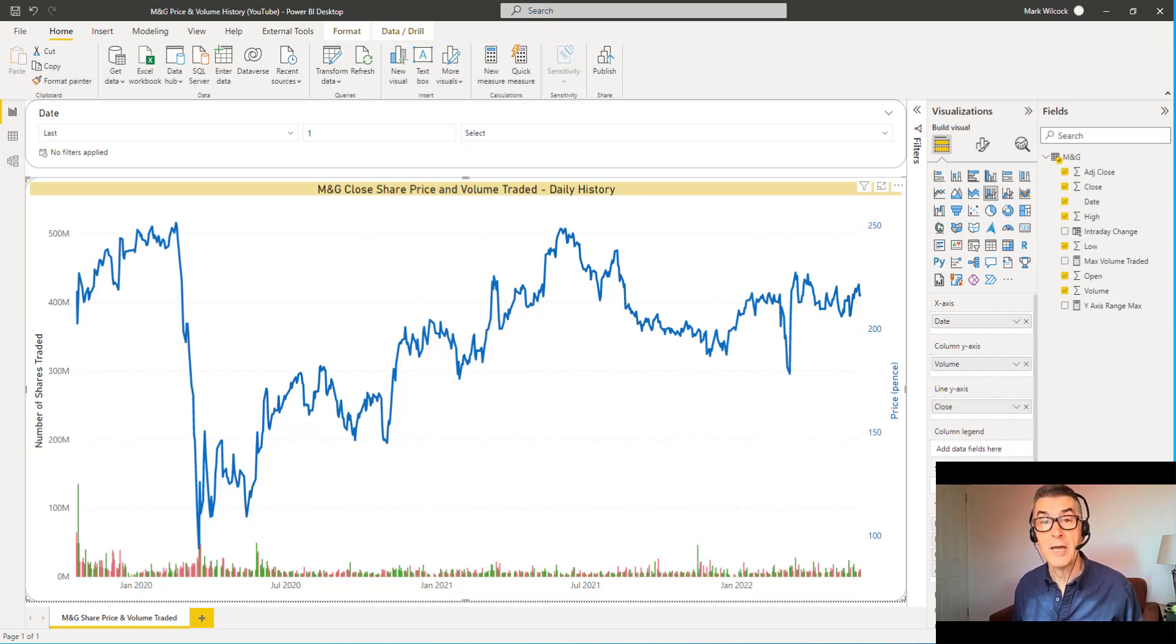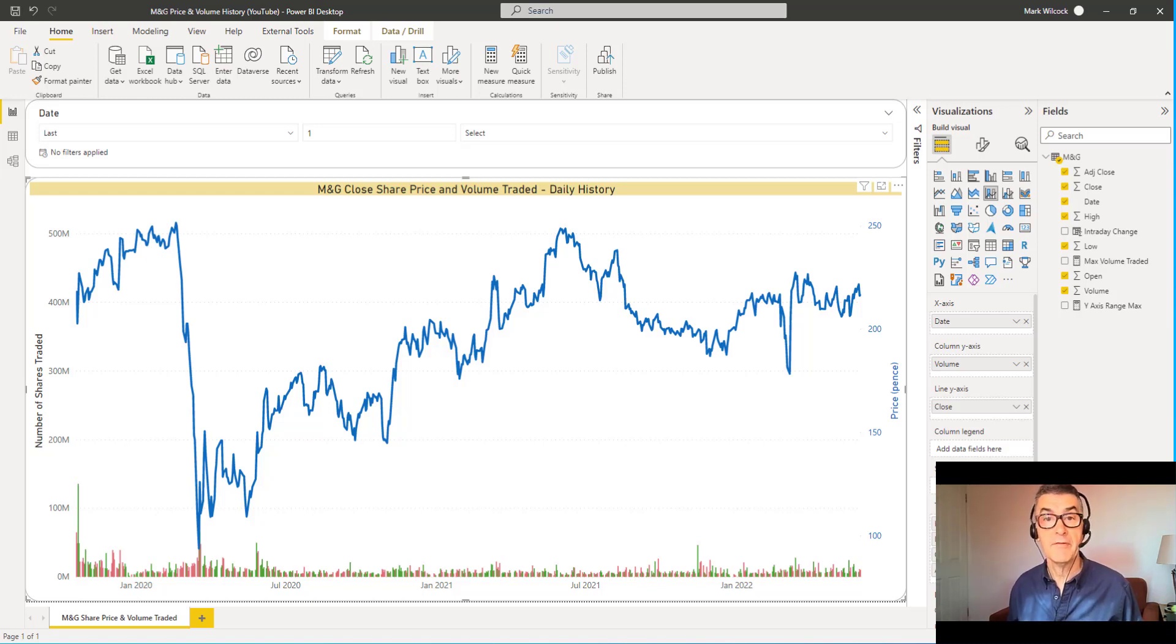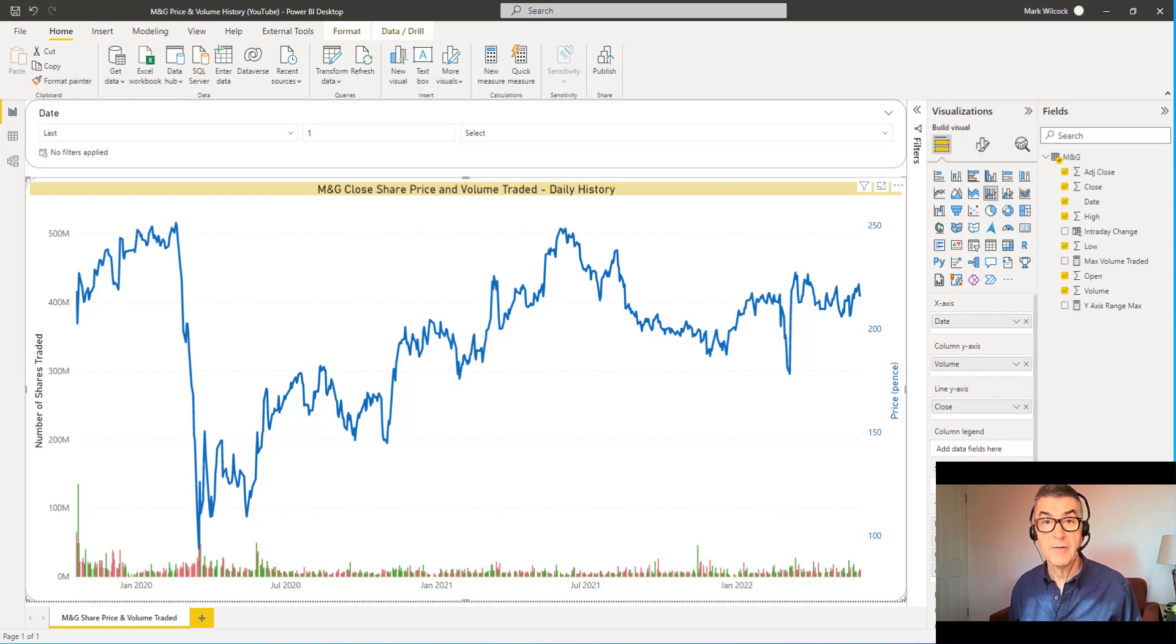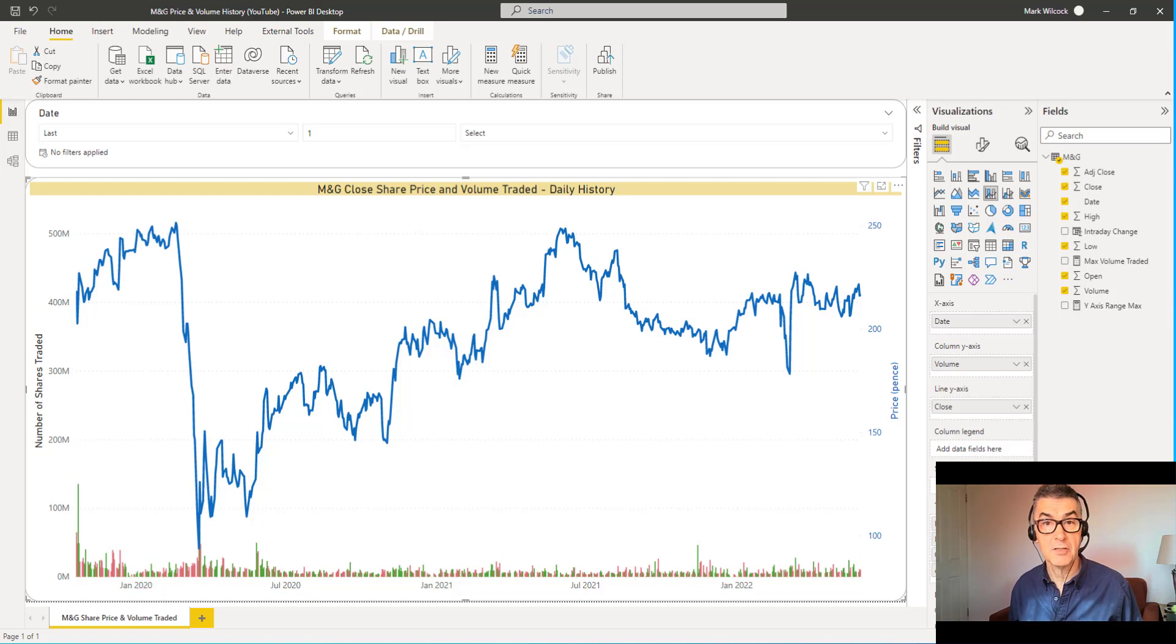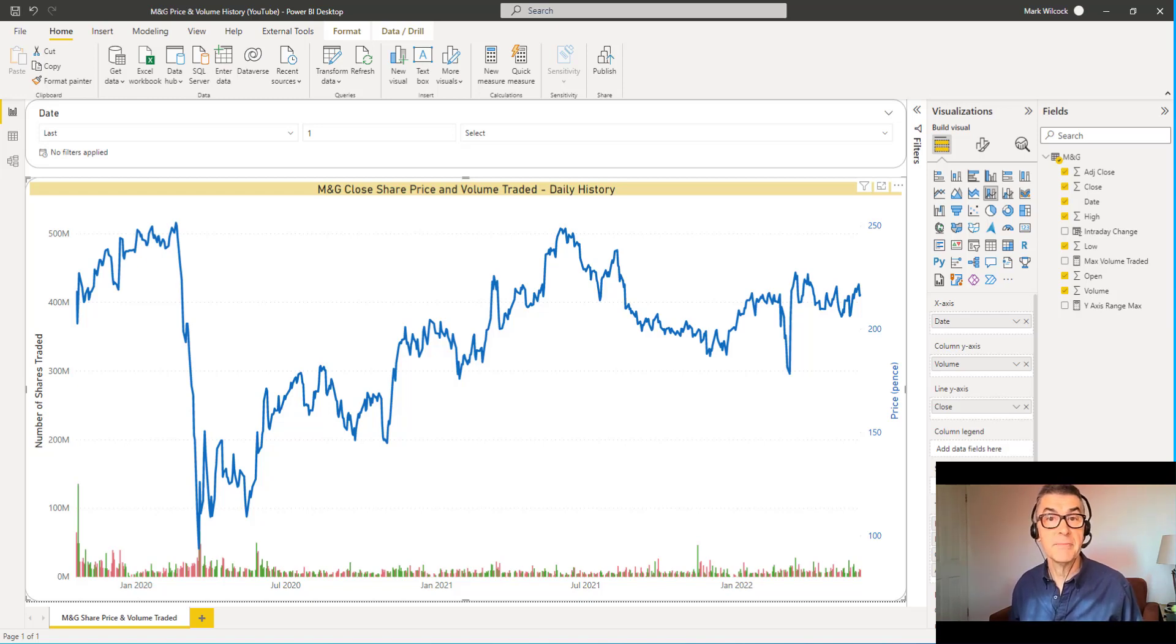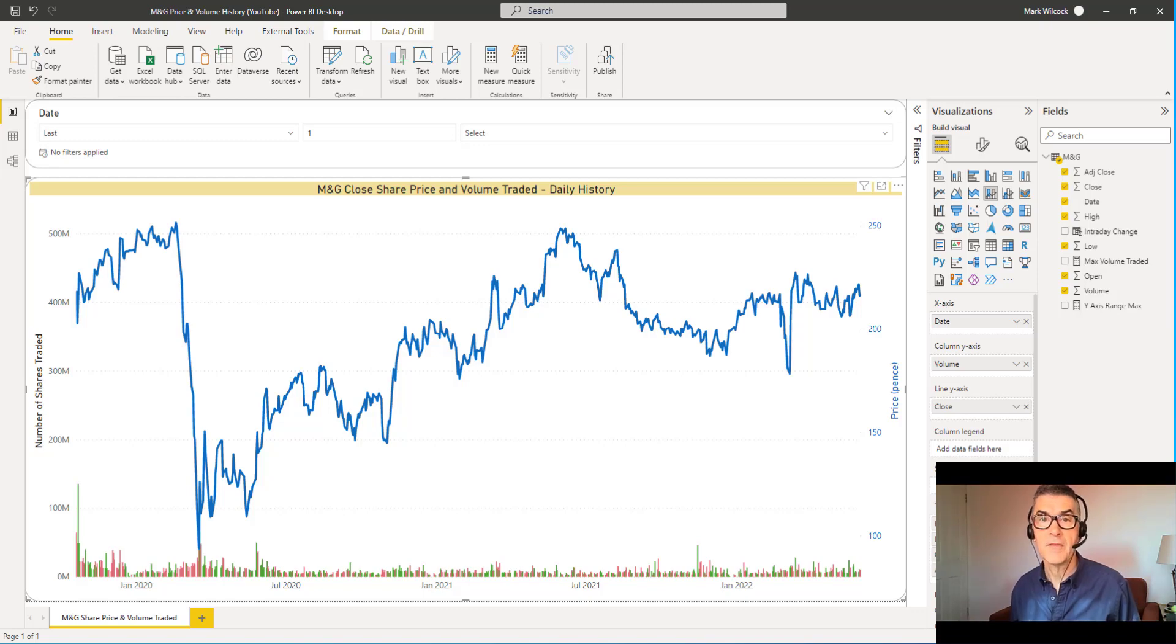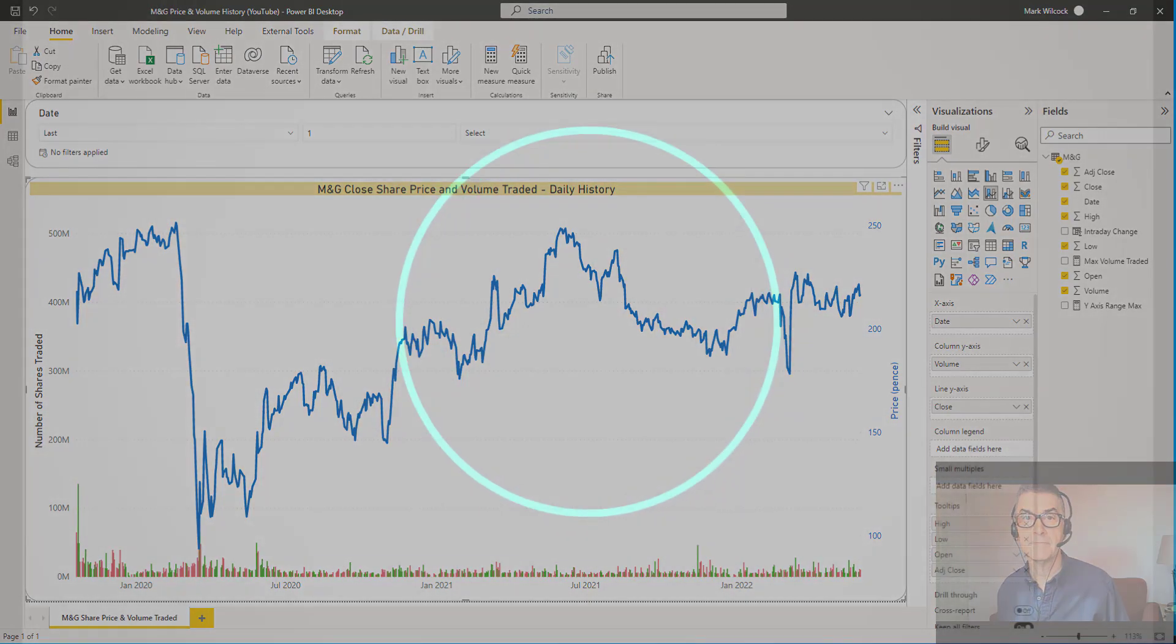We're going to allow the report viewer to choose the price or prices they want to see on the chart. To do that we're going to use field parameters. Before we can do that however, we've got to make two improvements to the data model.